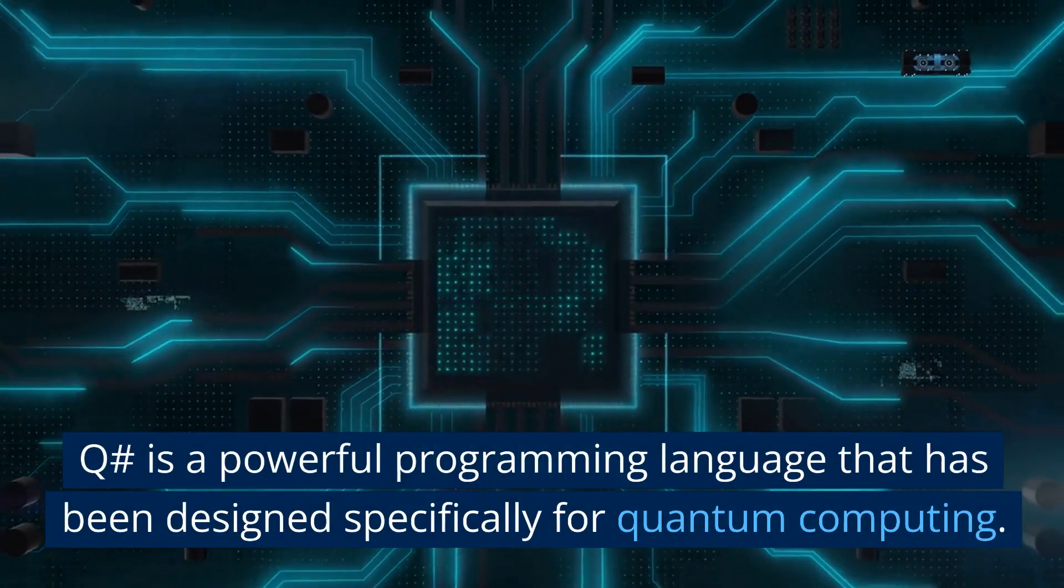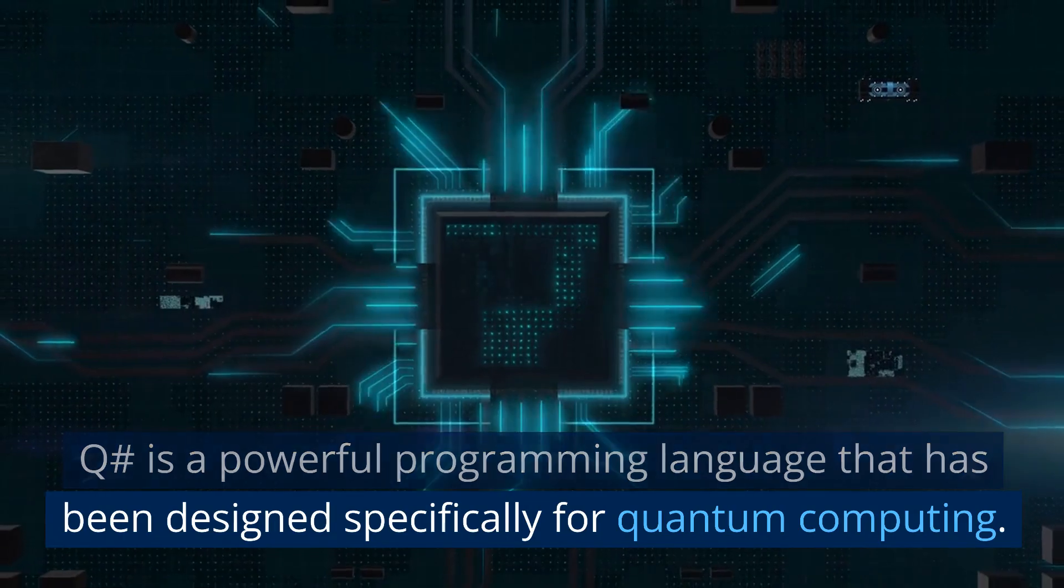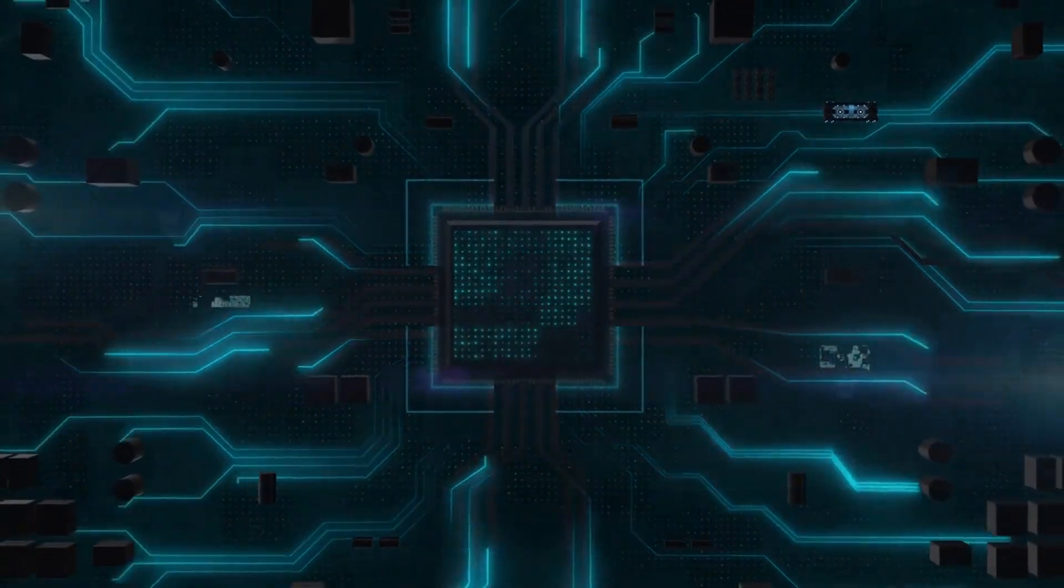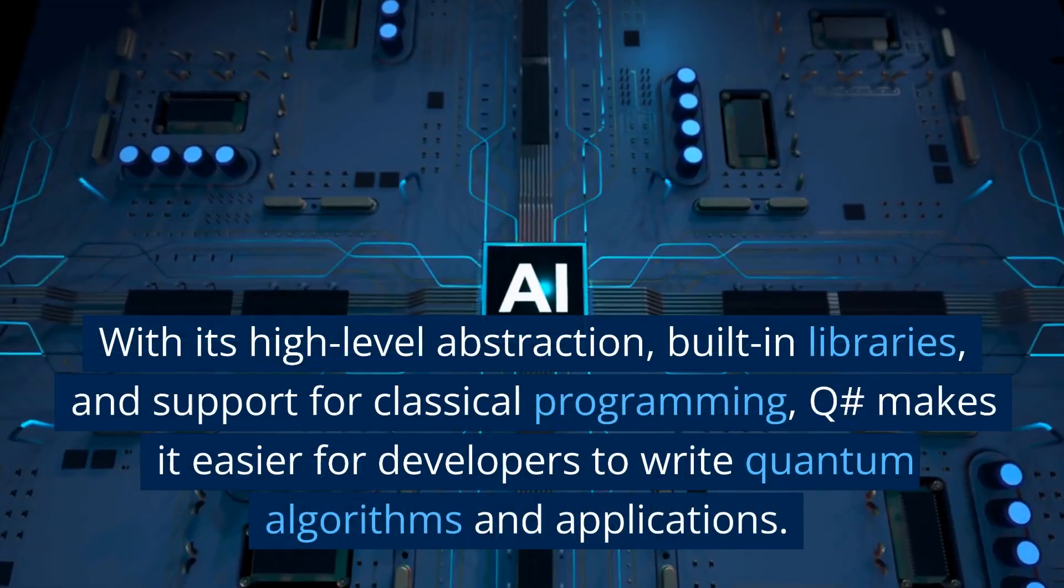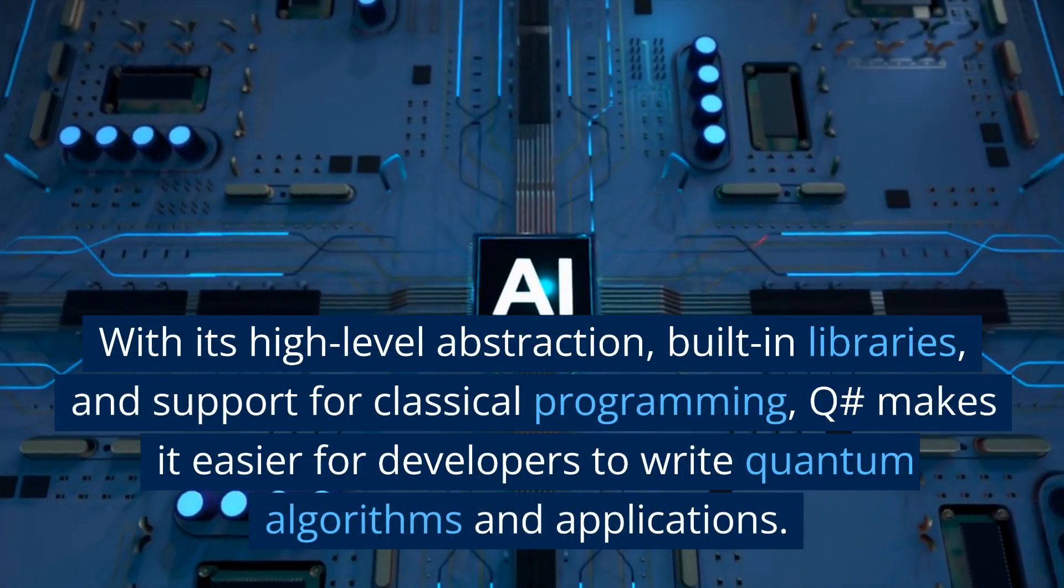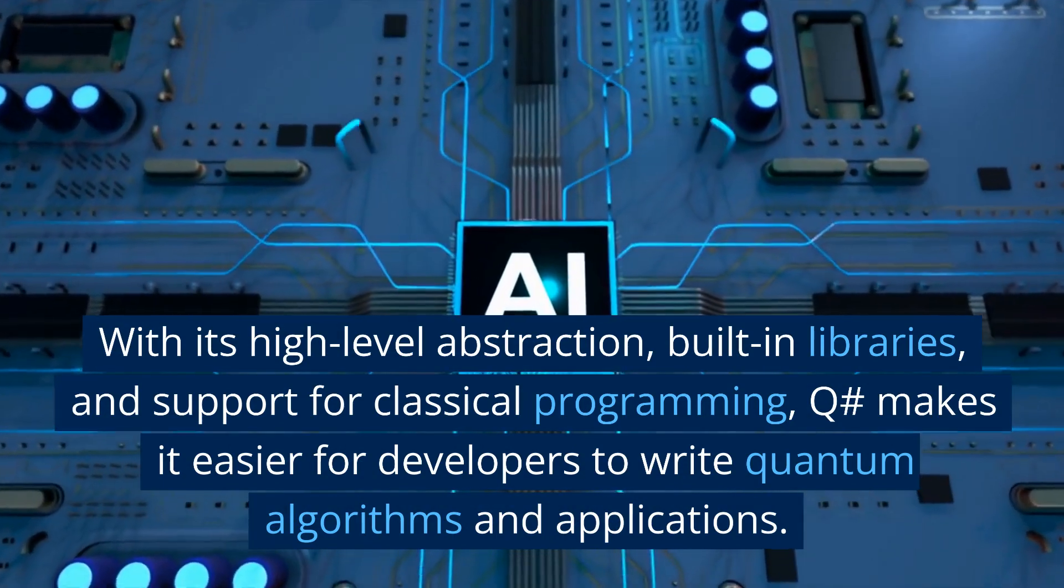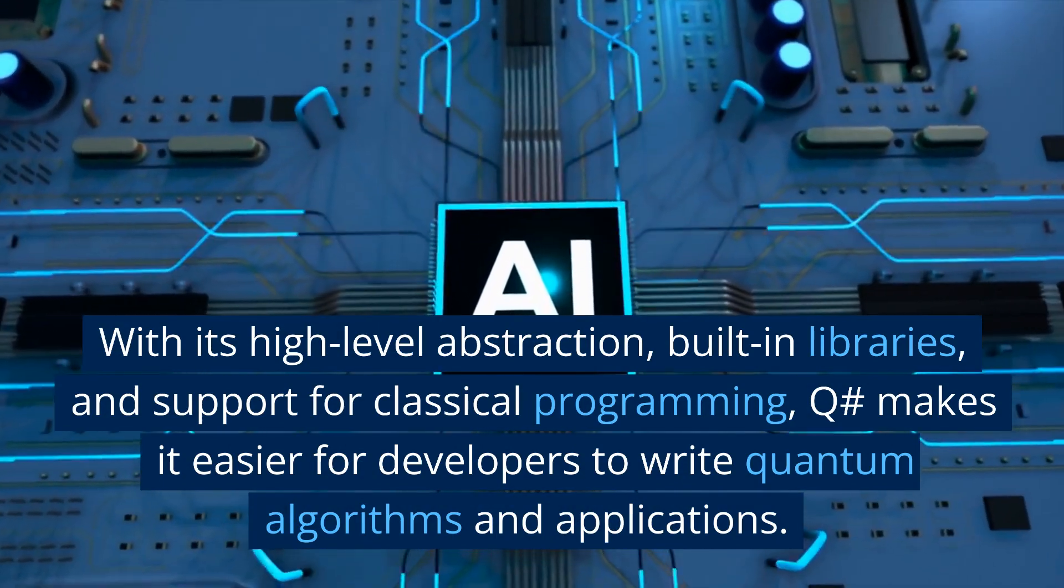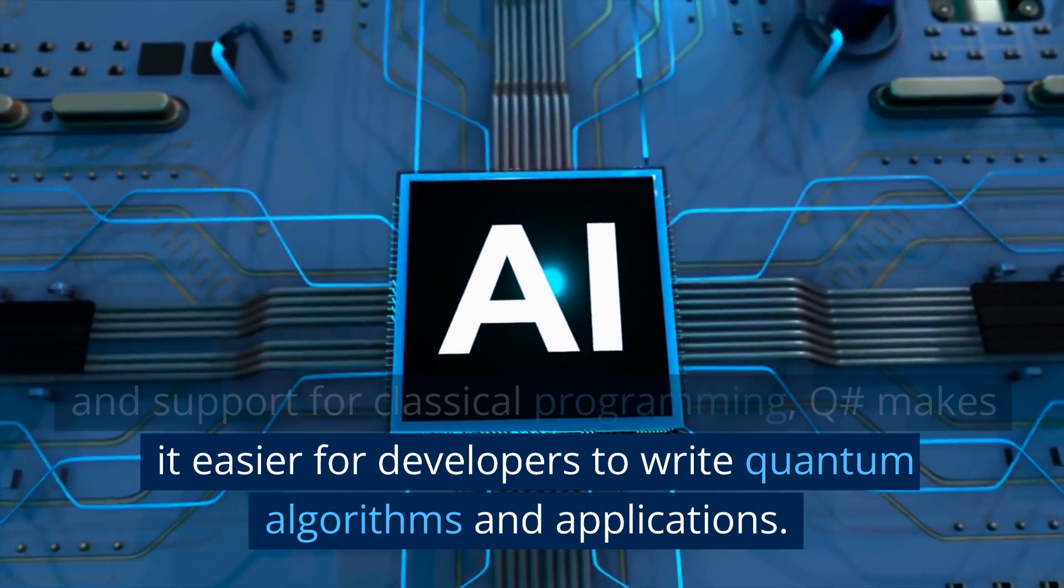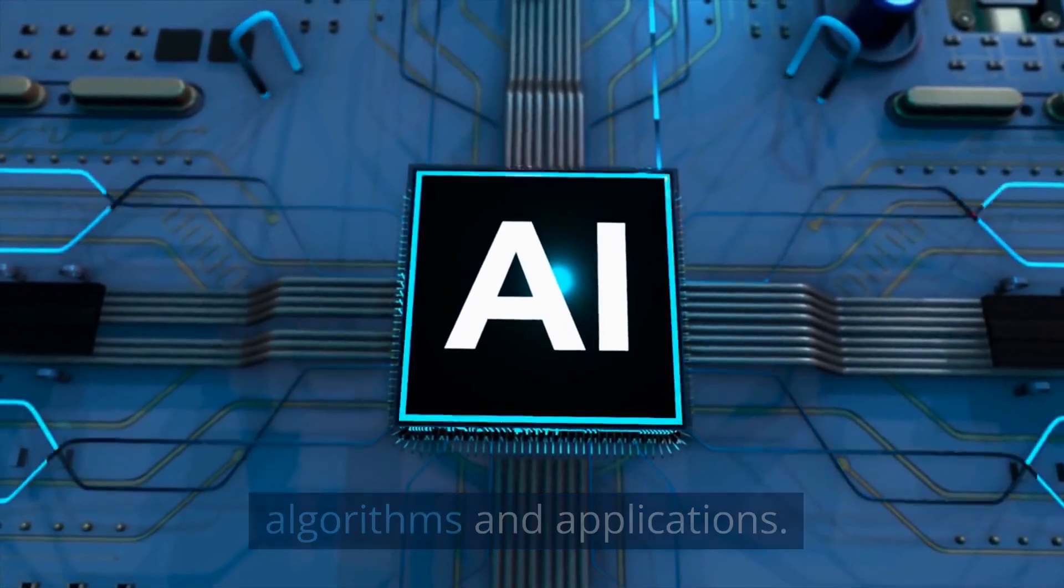Q# is a powerful programming language that has been designed specifically for quantum computing. With its high-level abstraction, built-in libraries, and support for classical programming, it makes it easier for developers to write quantum algorithms and applications.